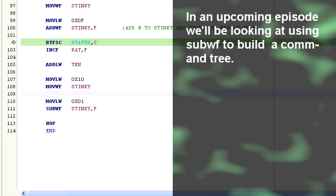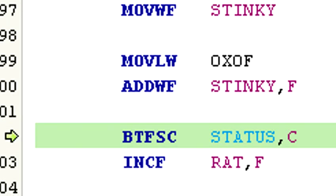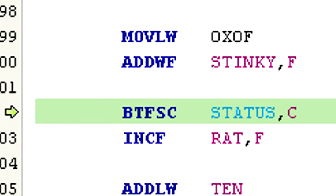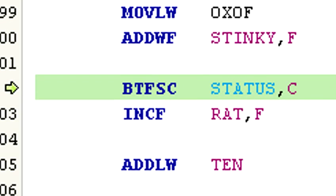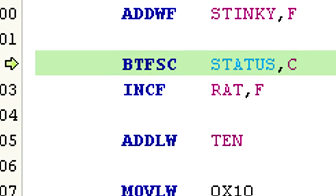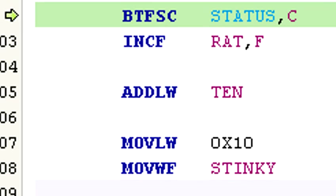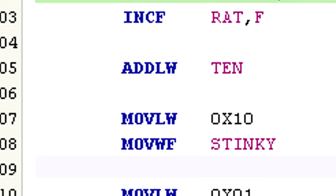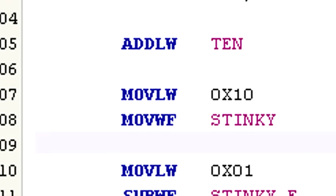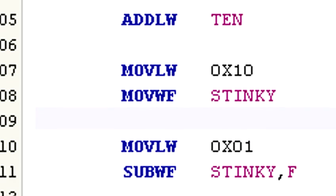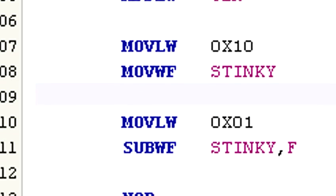Also we'll be taking a closer look at using the subtract wf command to build a command tree in an upcoming episode. That's it for this assembly language basics video. If you have any questions feel free to contact me. Take care and thanks for watching.